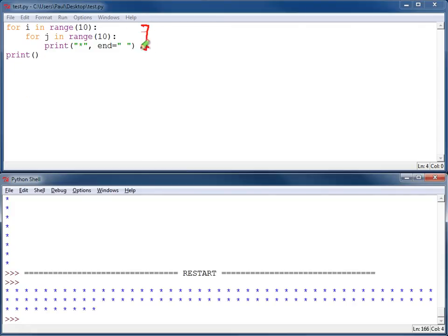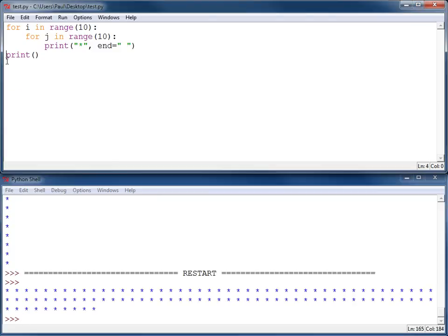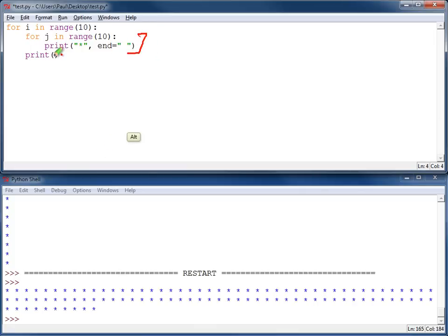All of this finishes the 100 asterisks and then I print a new line. What I want to have happen, I want to print those ten asterisks and then a new line.